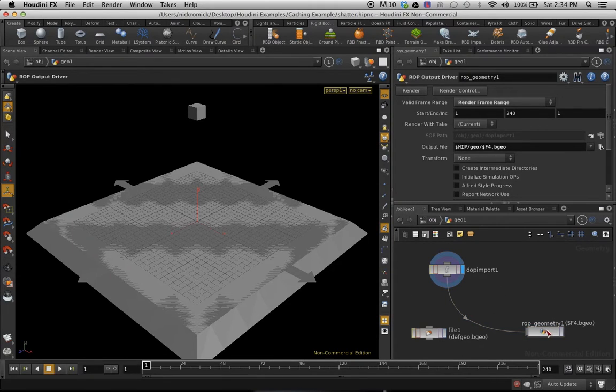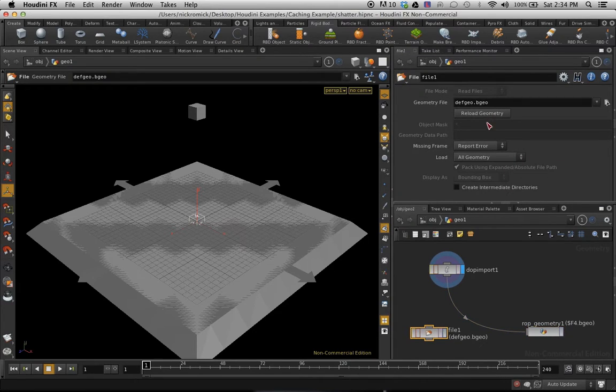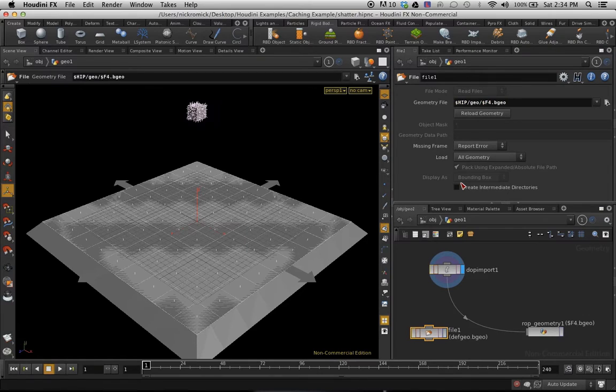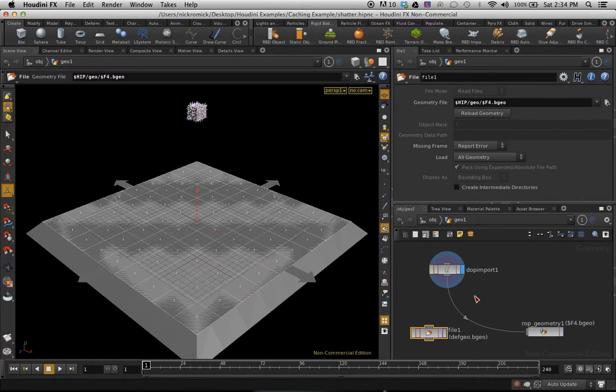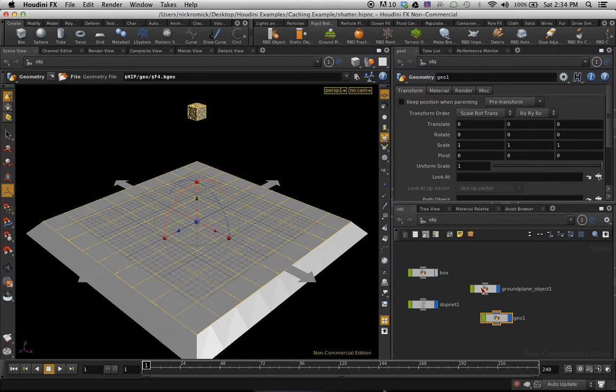Now one more step here. We're going to take this ROP geometry and the output file. We're going to copy that and we're going to paste that into our file node. And that's going to be the read-in. I'm just going to put the display flag on that. And then we'll go up one level.